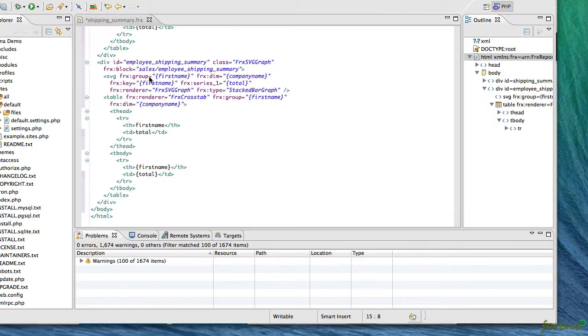And then the dimension being the company name makes sure that there's a series generated for each shipping company that's in the graph.